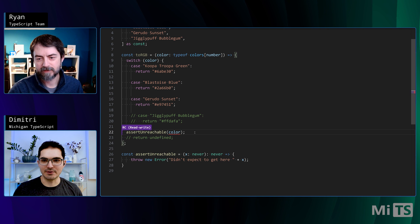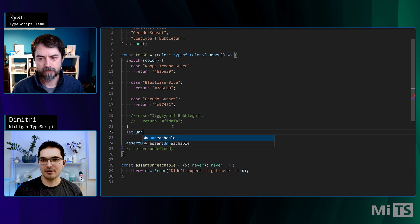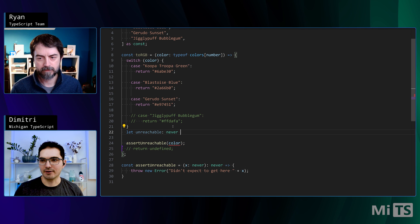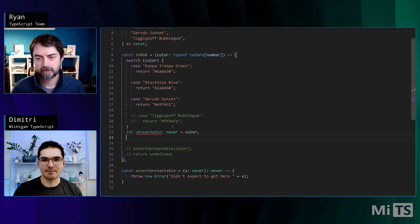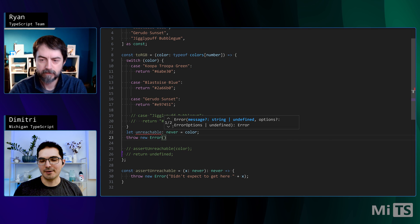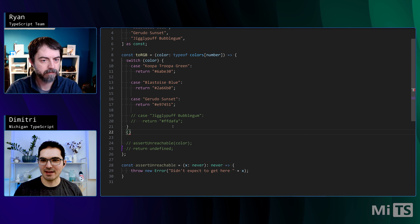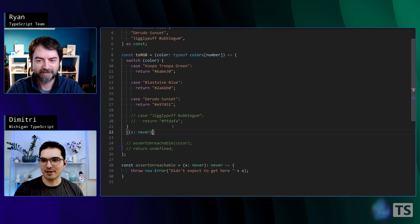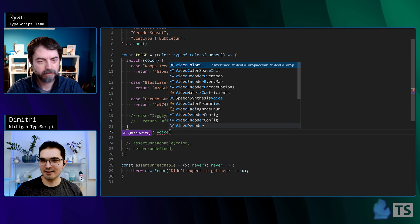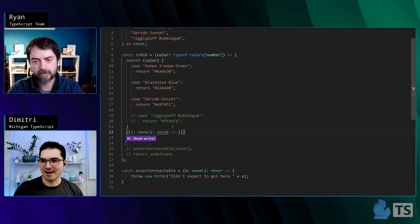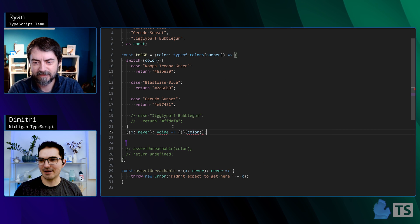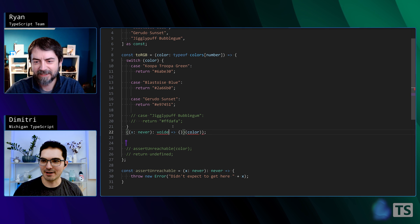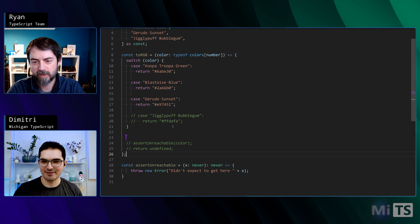Well, I mean, there are other ways that people do this by the way. So we have like, some people will just make a like let unreachable never equals color or something. And then this kind of will error in the same sort of place. And then you can, you can throw your error here. You know, there's a thing going around with like an iffy where, oh man, let's see if I can see like X never.